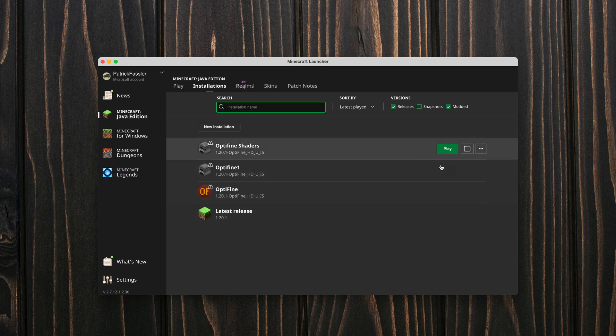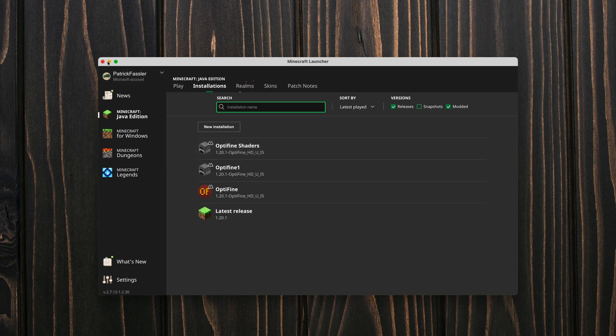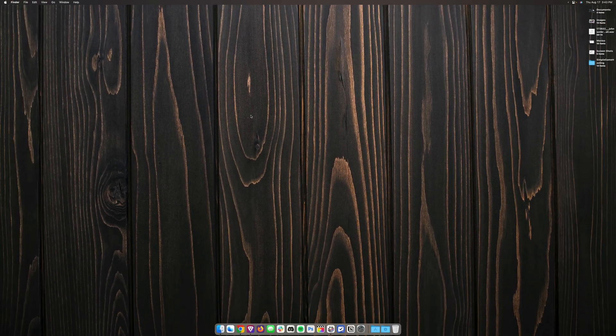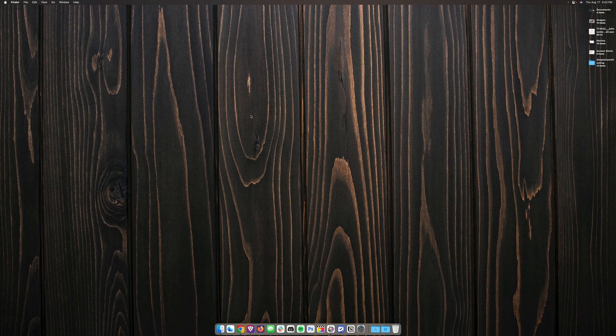So if that method didn't work for you, if you don't see this folder icon next to the play button, there is another way that you can find your Minecraft folder.